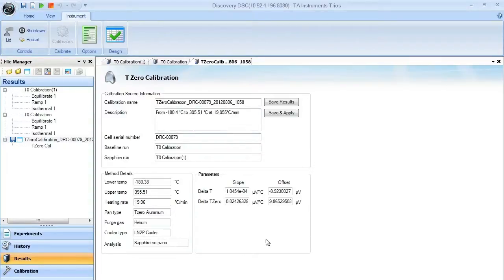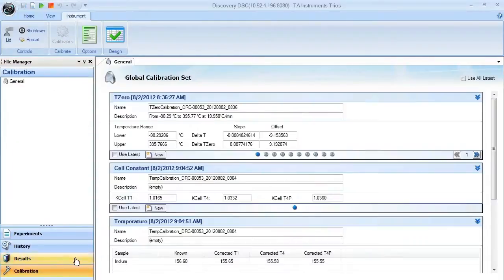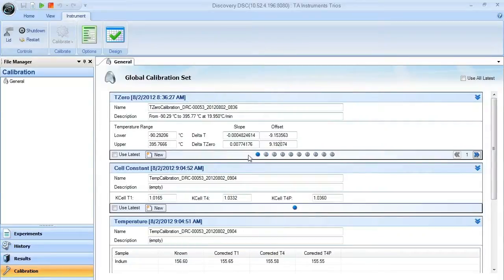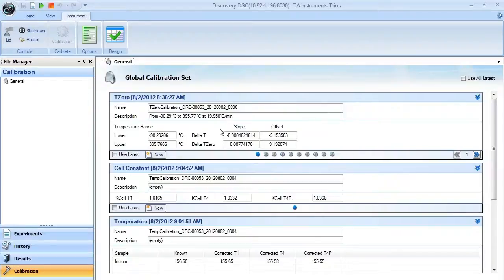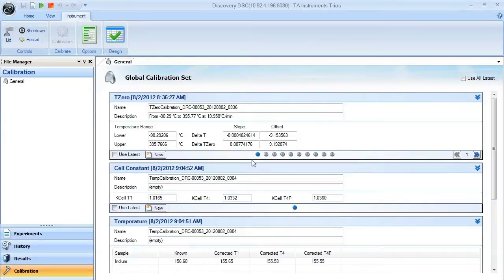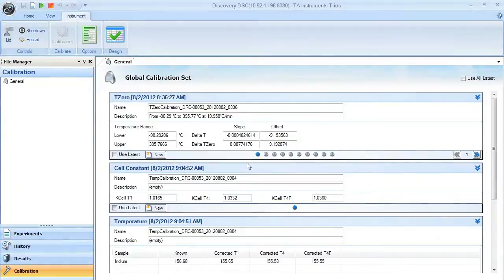When you feel that these parameters are correct, you can simply hit save and apply, and those items will be saved in your T0 calibration set here and can be selected at any time. Once you do this, you're looking to calibrate the remaining portions of your DSC, and after that you're ready to run some experiments.